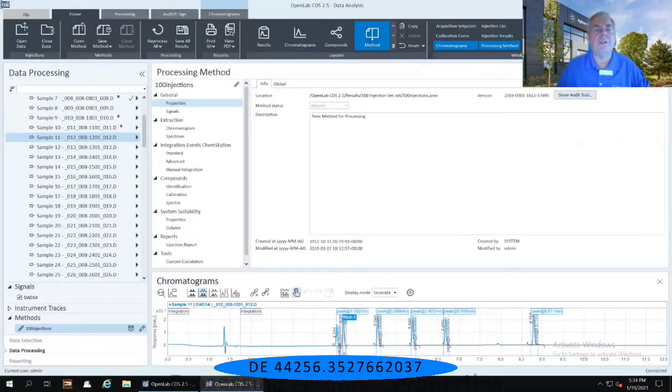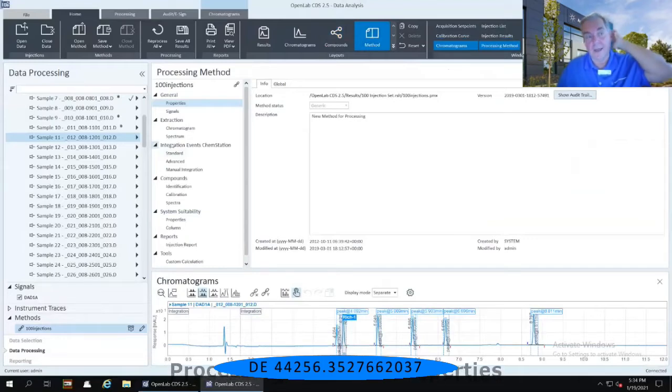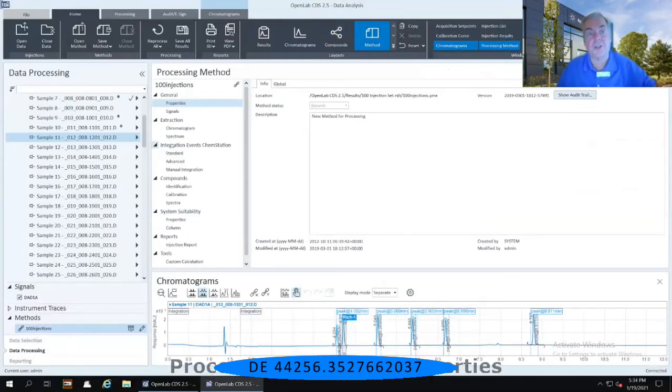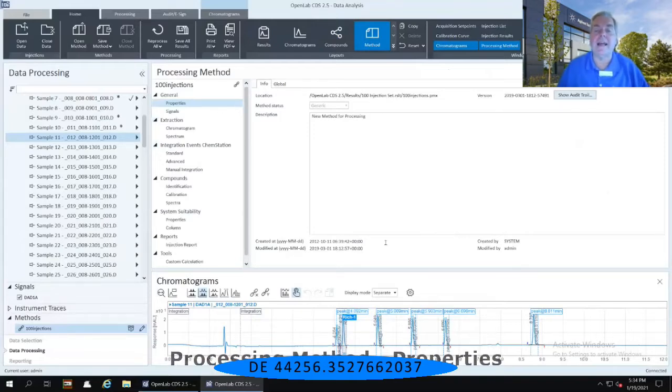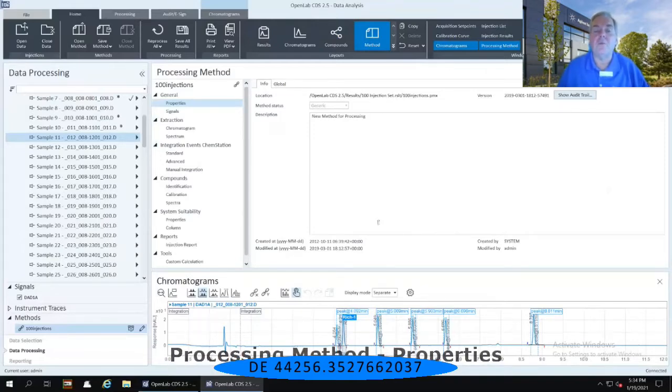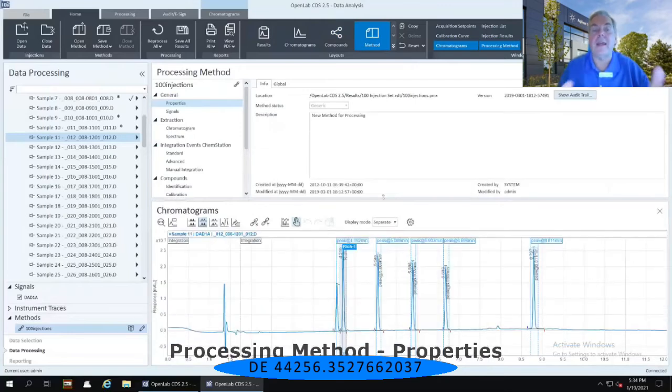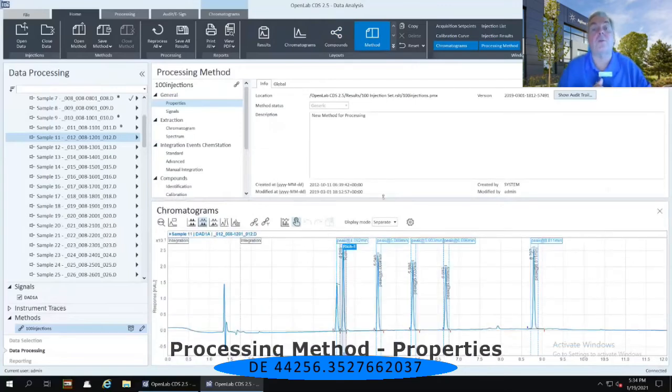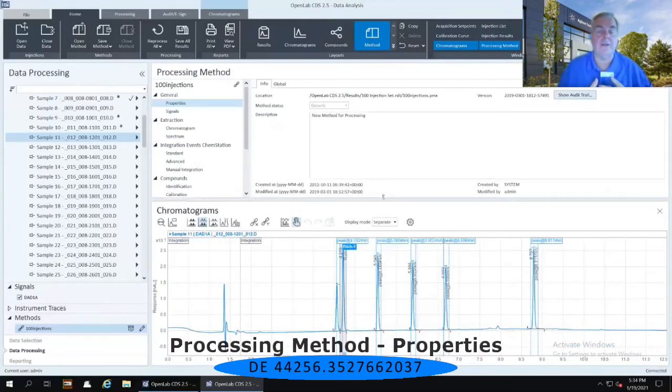Now, you'll notice that on the left-hand side, again, we still continue to have the data processing and then all of the list of injections. Then in the right-hand panel, we've got the processing method, and then down below on the right-hand panel, we have a window for the chromatogram that's currently highlighted on the left.